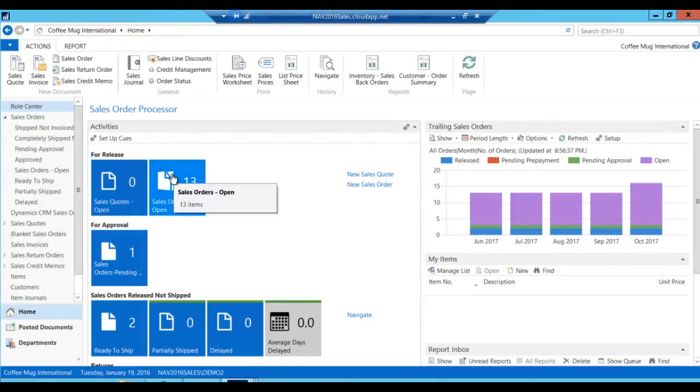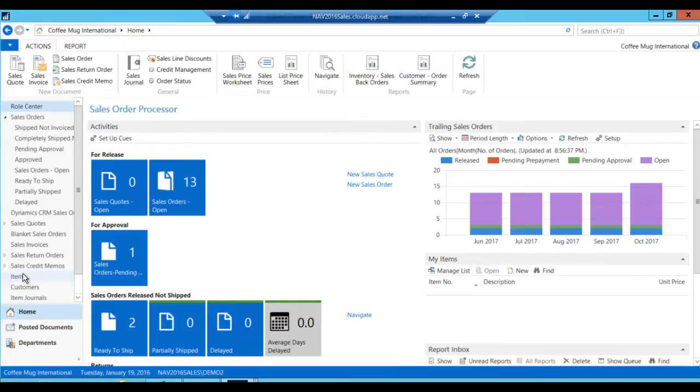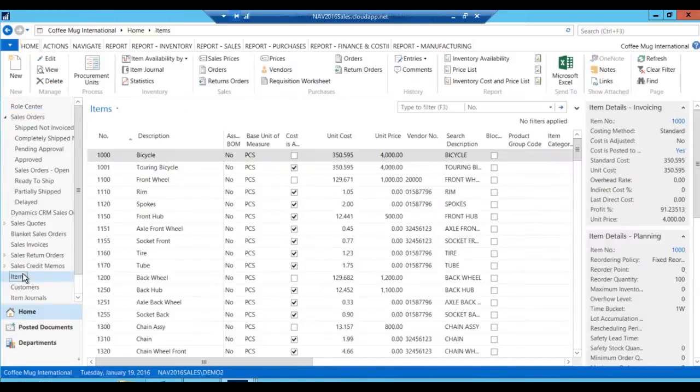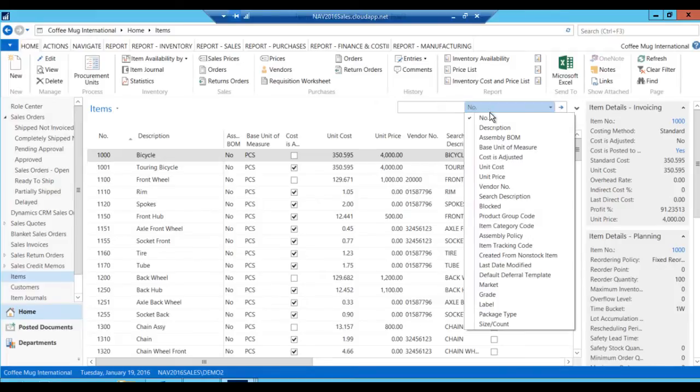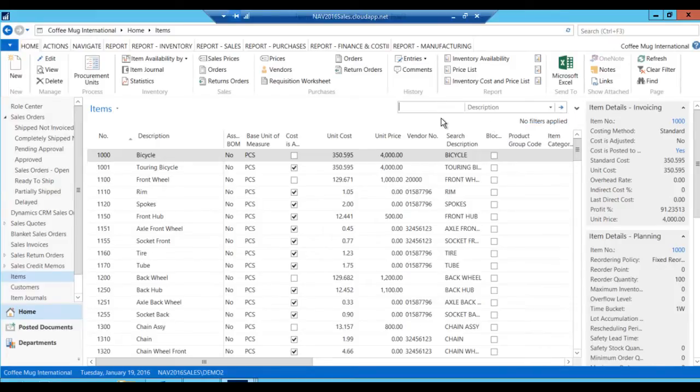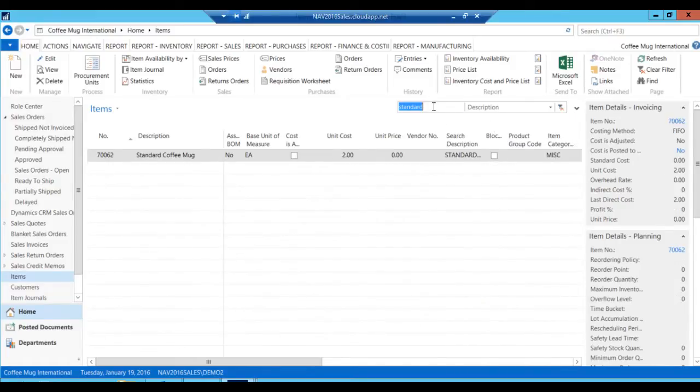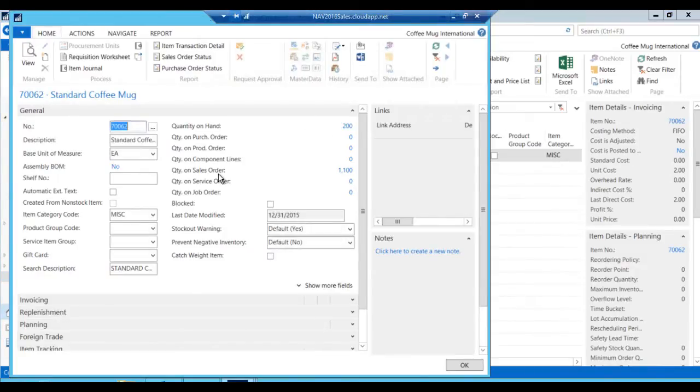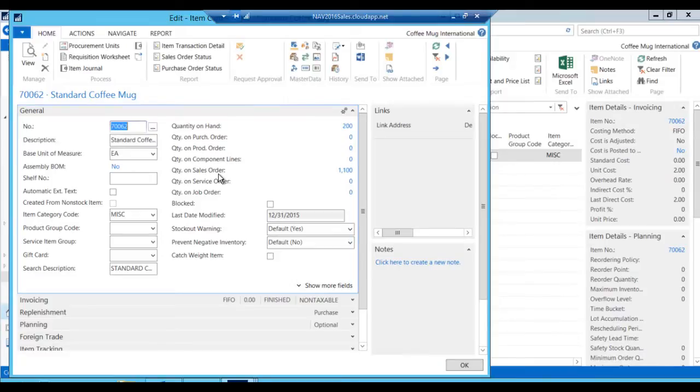And I've got my ribbon here. And I can browse around going into items, see my item list, look for my standard coffee mug, for example. Which is right here, go in edit, change the way that works.